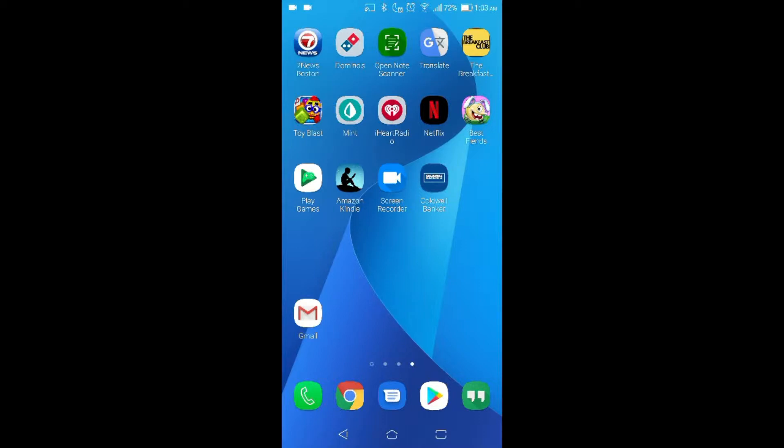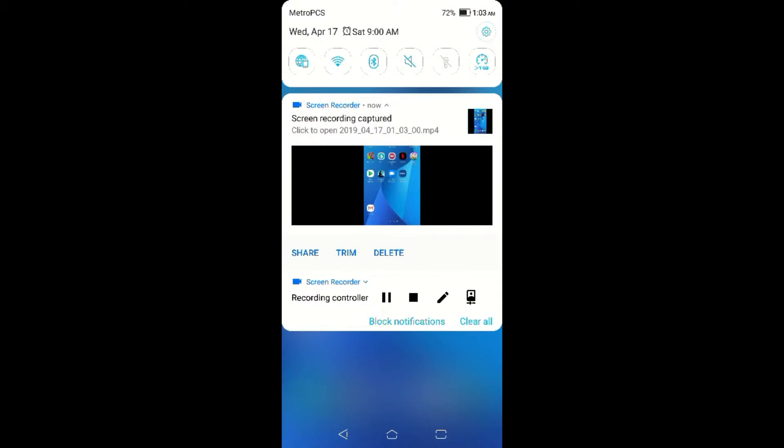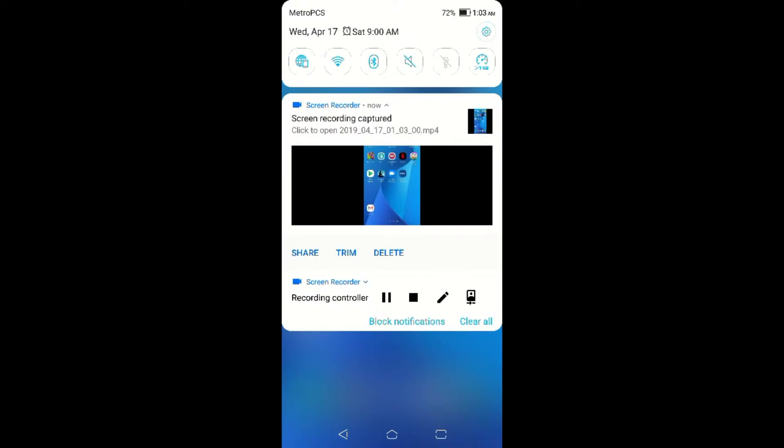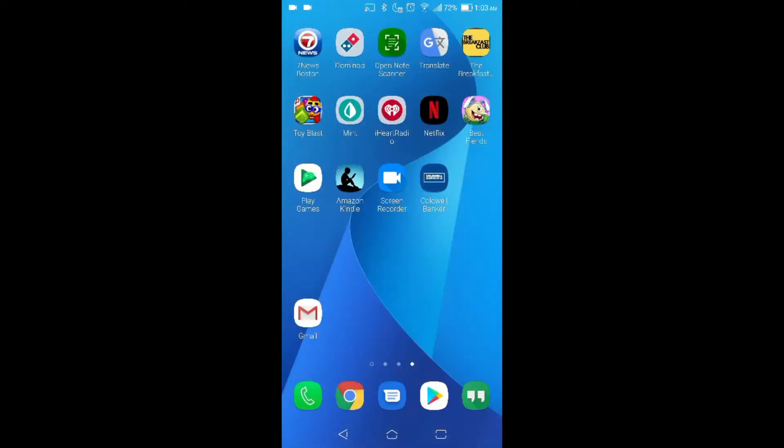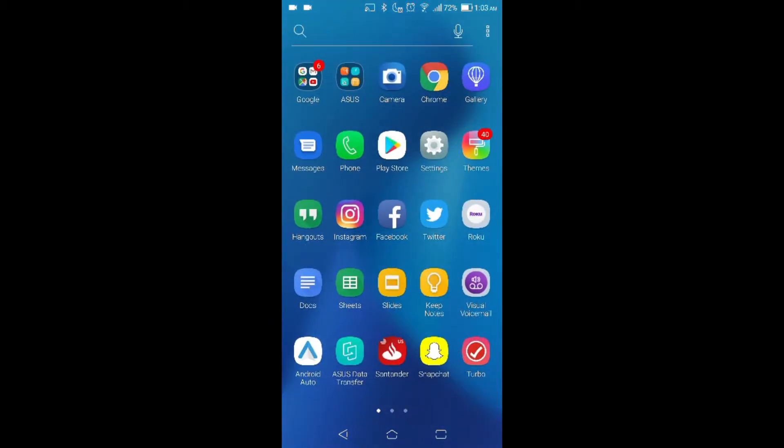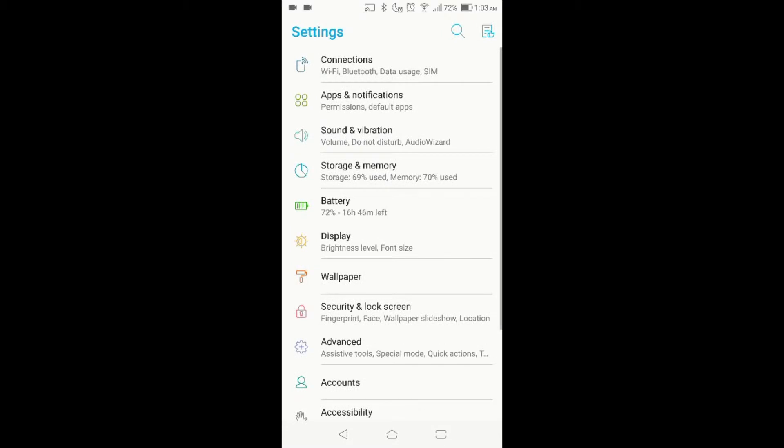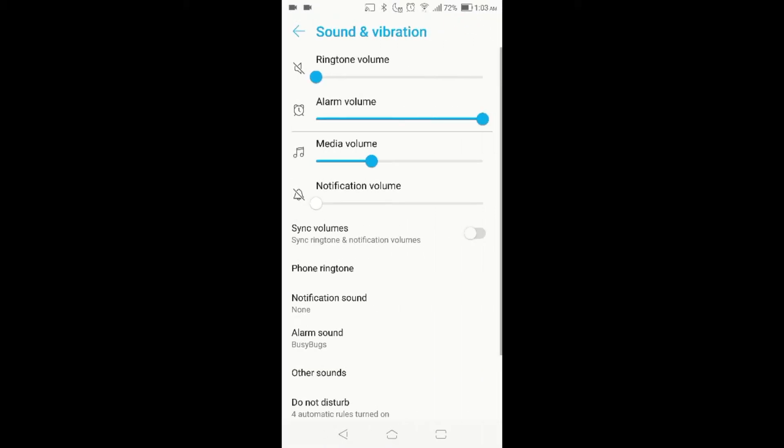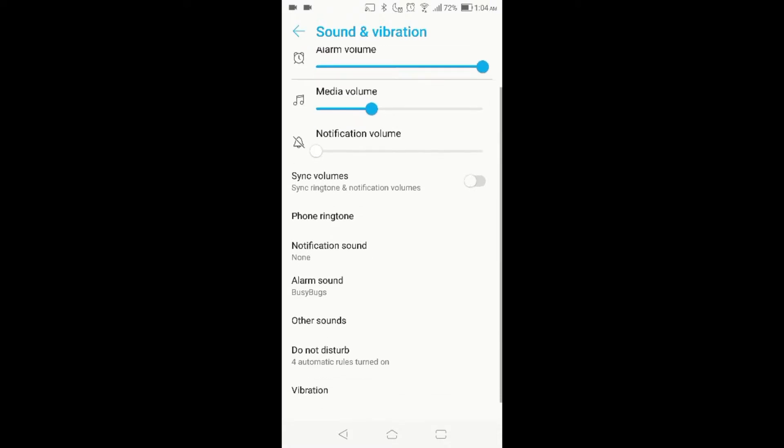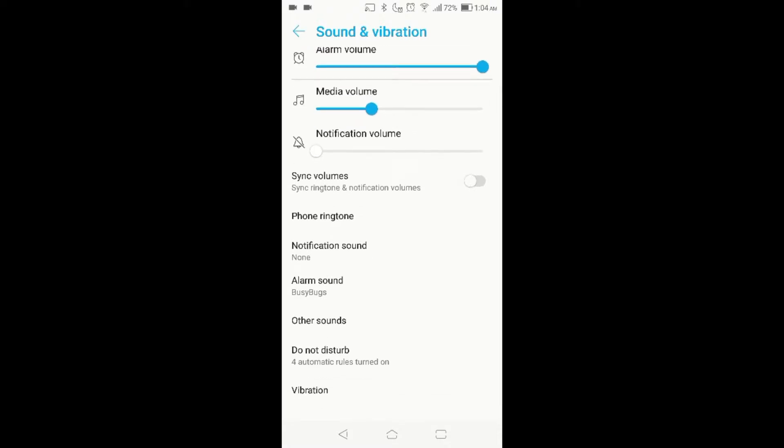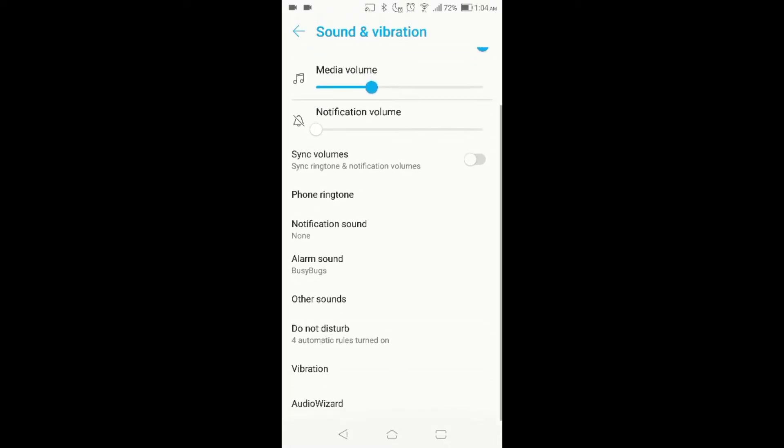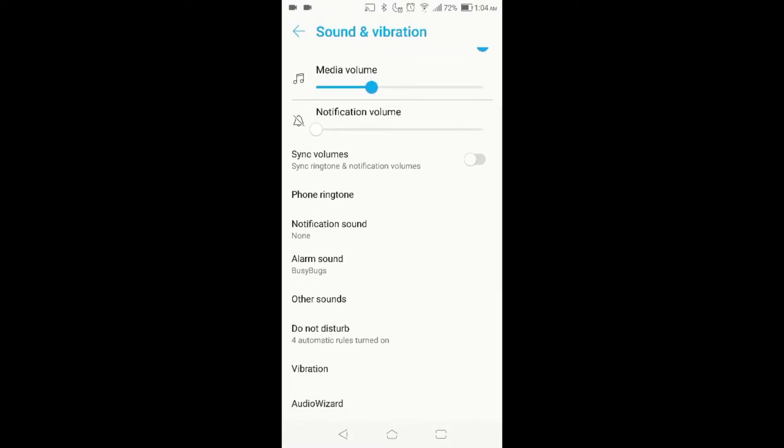So the first thing you want to do is go right to your settings. In your settings, you should be able to find the Do Not Disturb under the Sound and Vibration area. So what you want to do is go right to where it says Do Not Disturb.